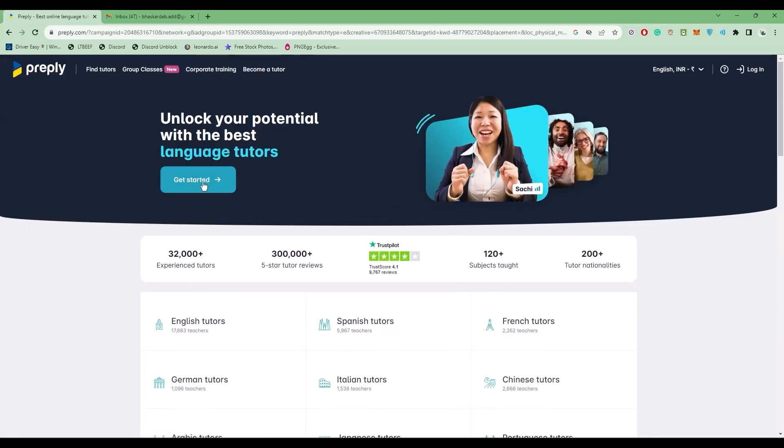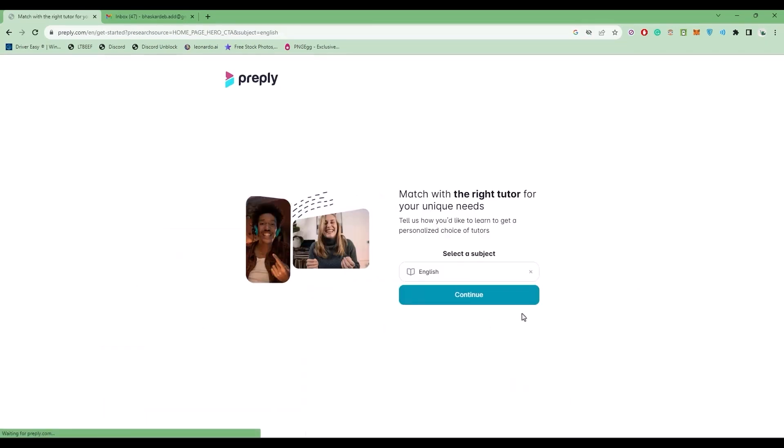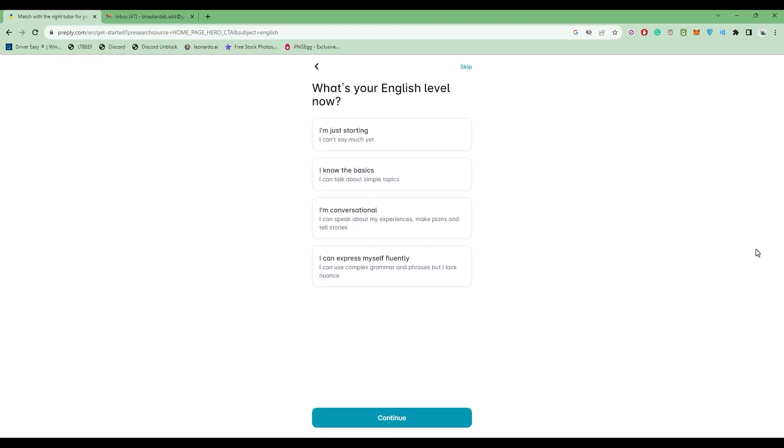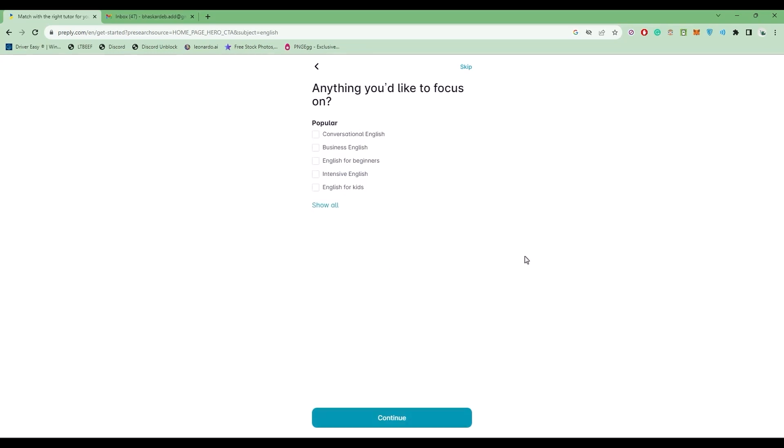Click on Continue. Choose what you want. Now choose your motivation, then click on Continue. Select your English level and click on Continue again.